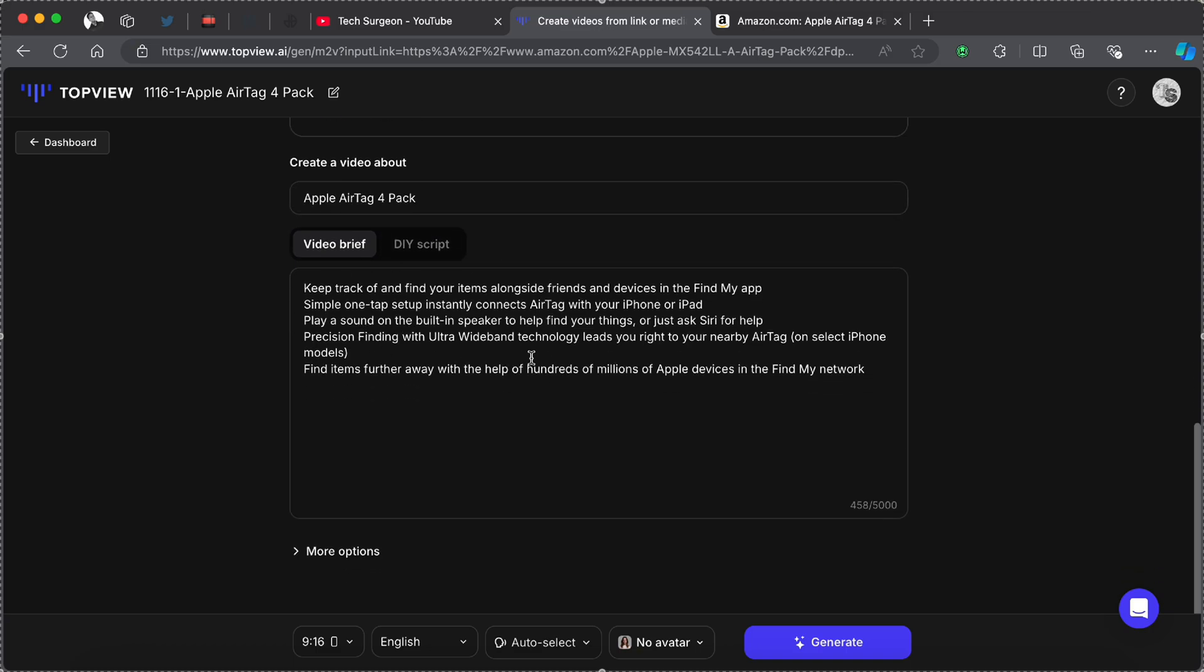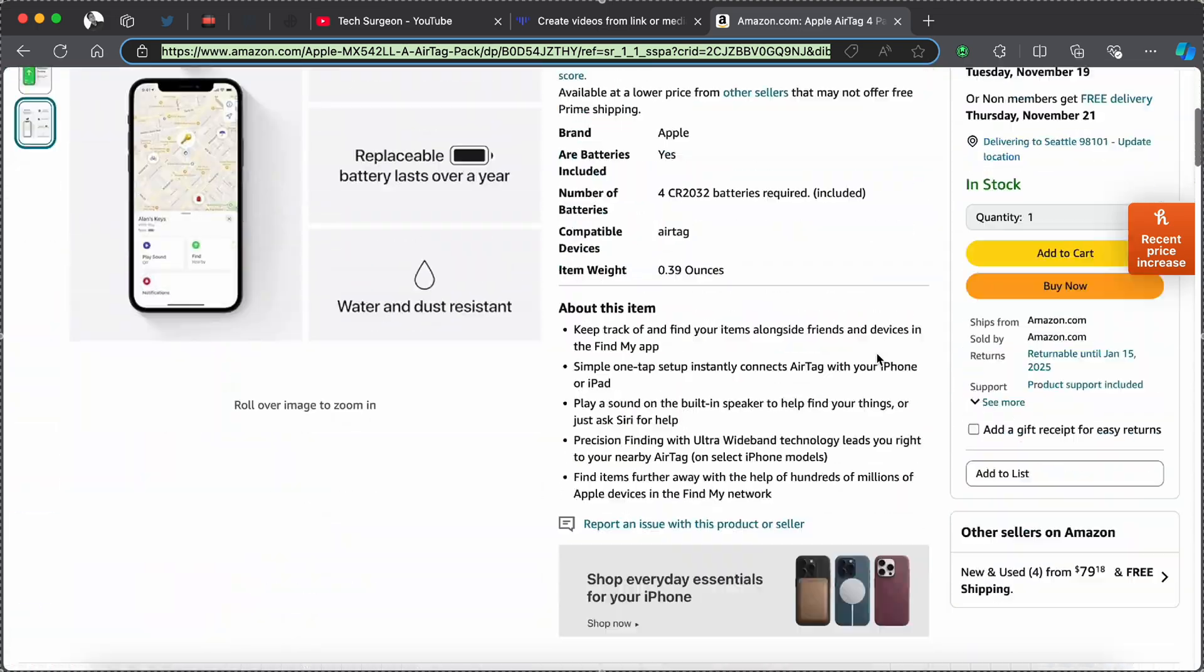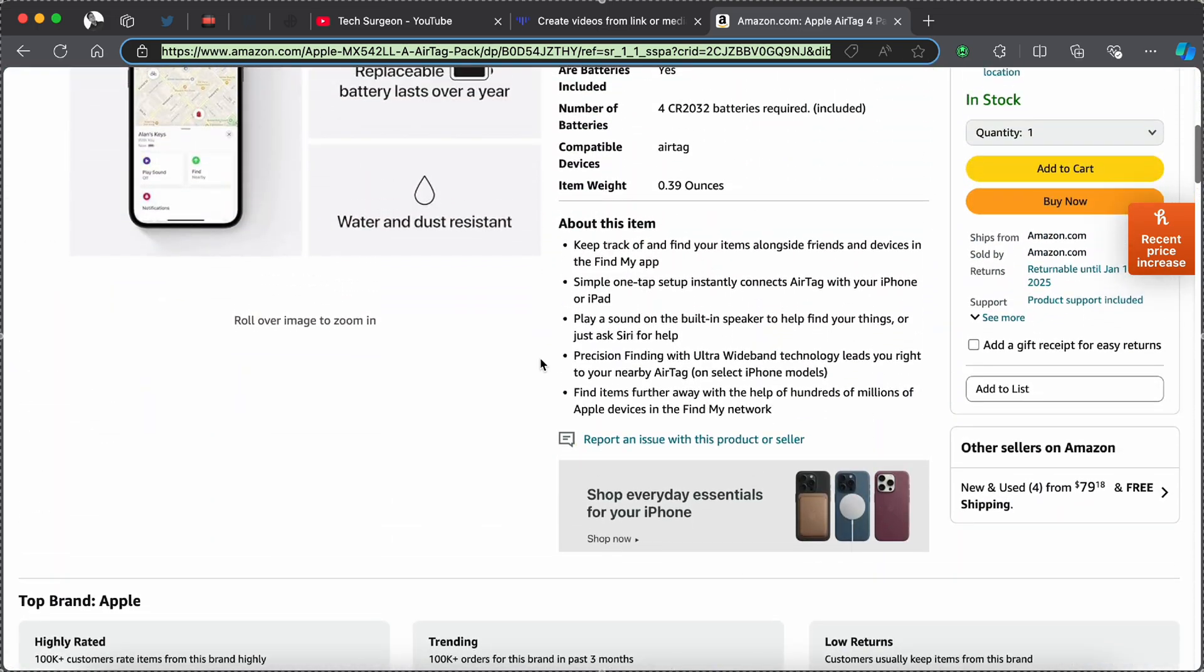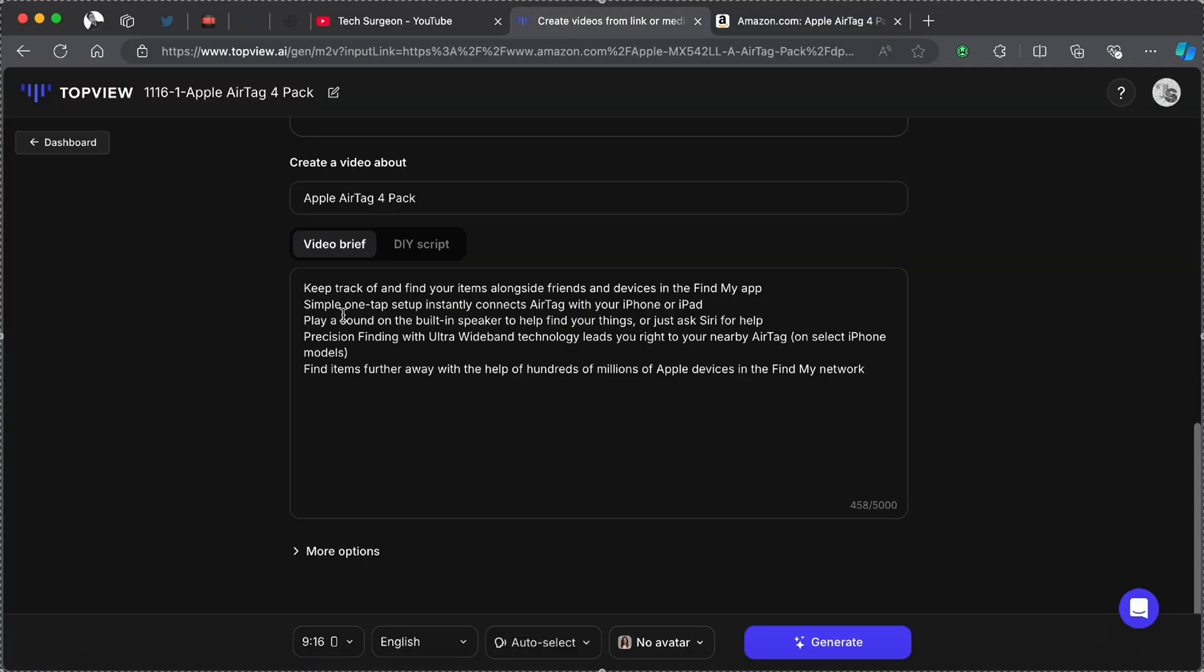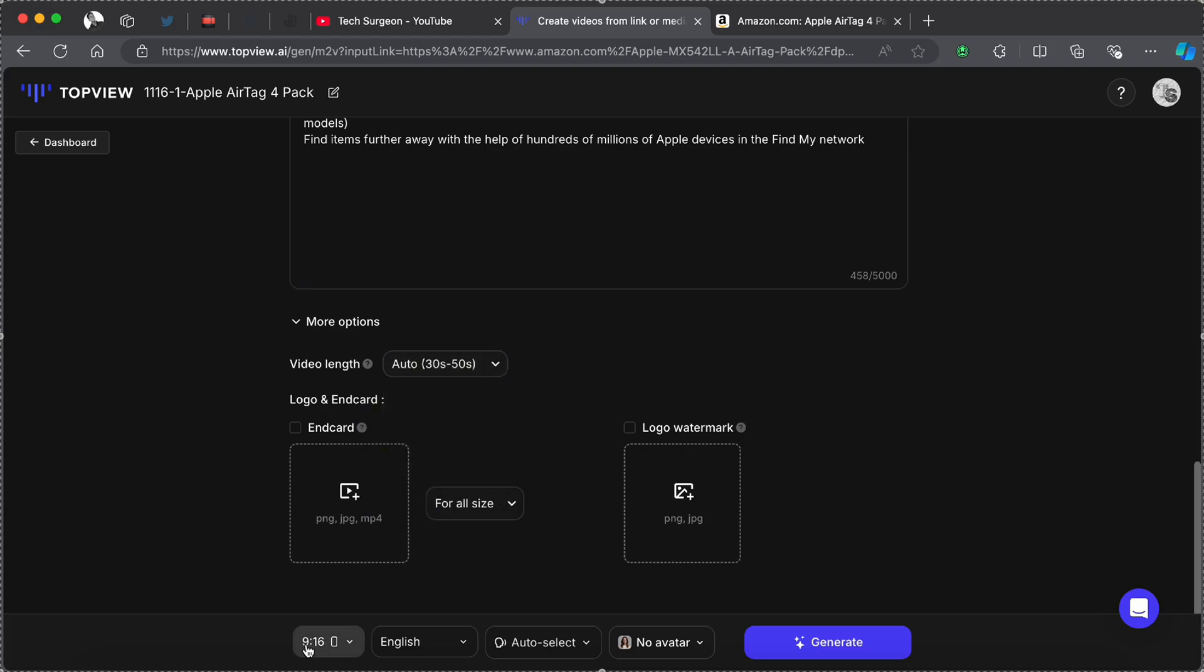You can see this has completed analysis on all the images. This is the video about the Apple AirTag four-pack and you can see the video brief right here is basically the description of the Amazon listing. The about of this item has now been put to be the simple video brief which will be used to create your script on this video. If you tap on More Options you can see you can pick out the video length if you want it to be between 15 to 30 seconds, 30 to 45 seconds, or 45 to 60 seconds.